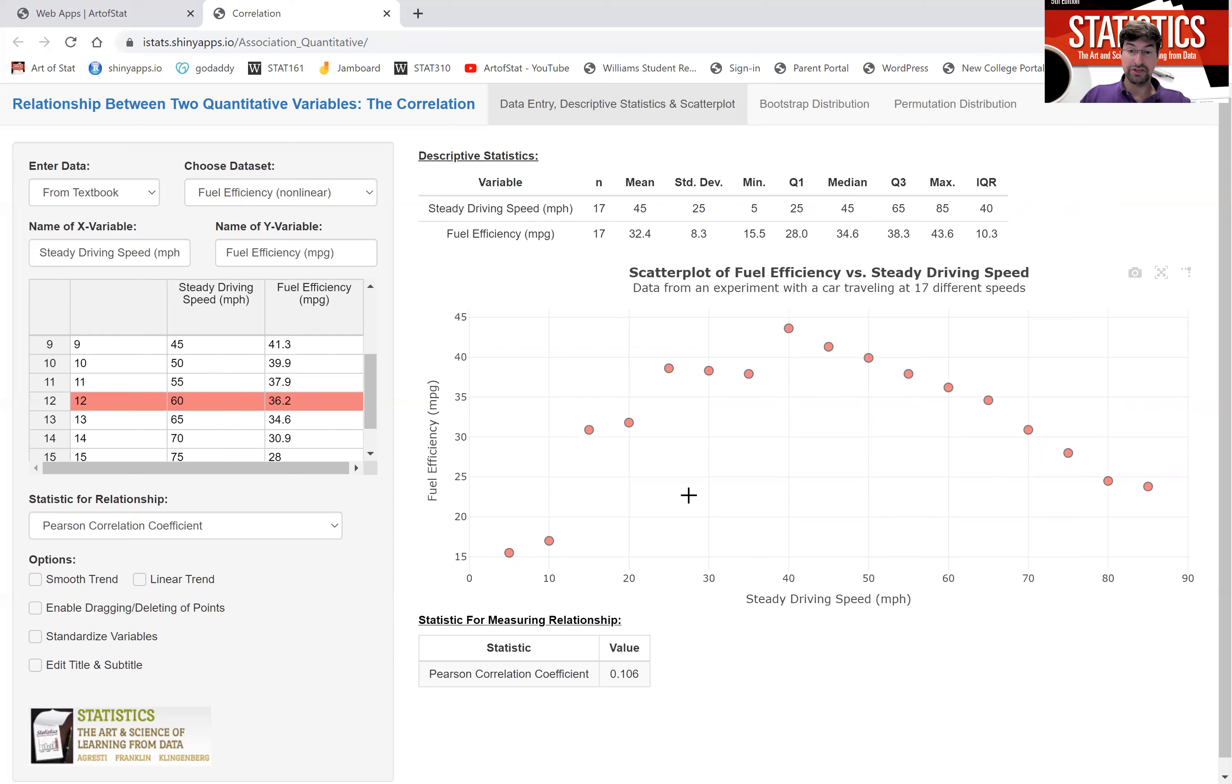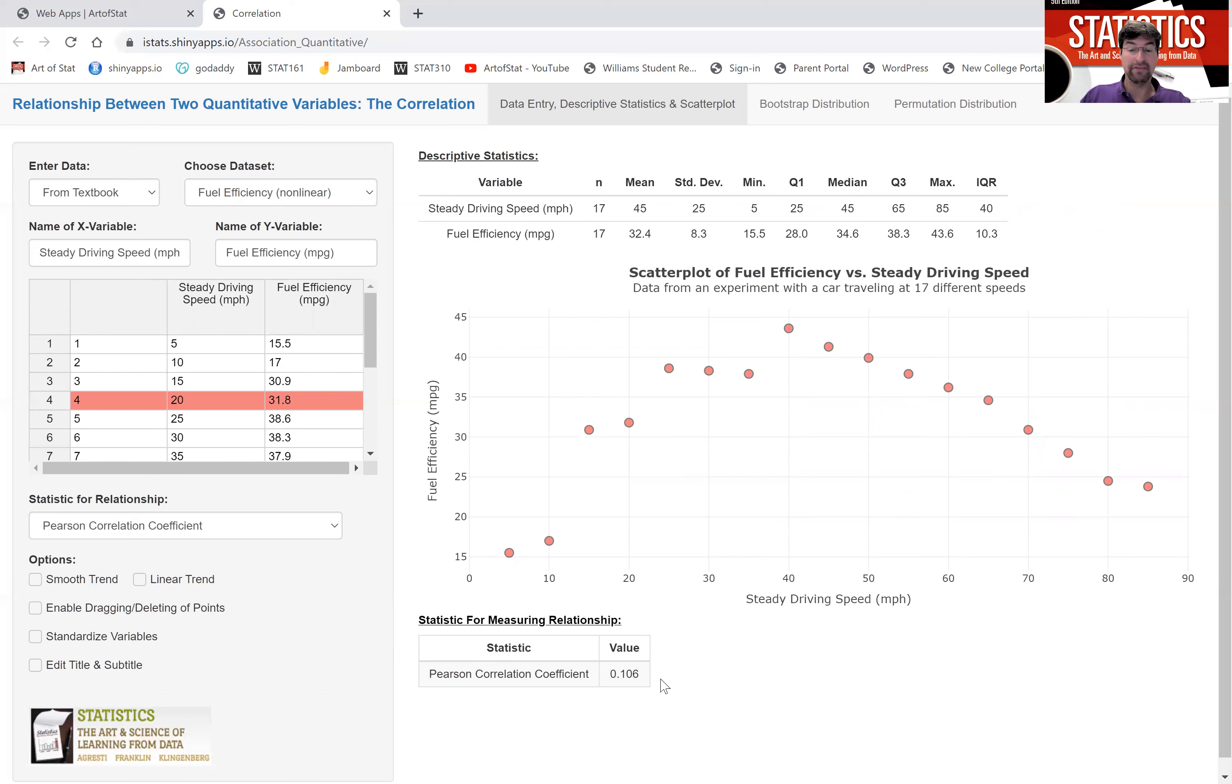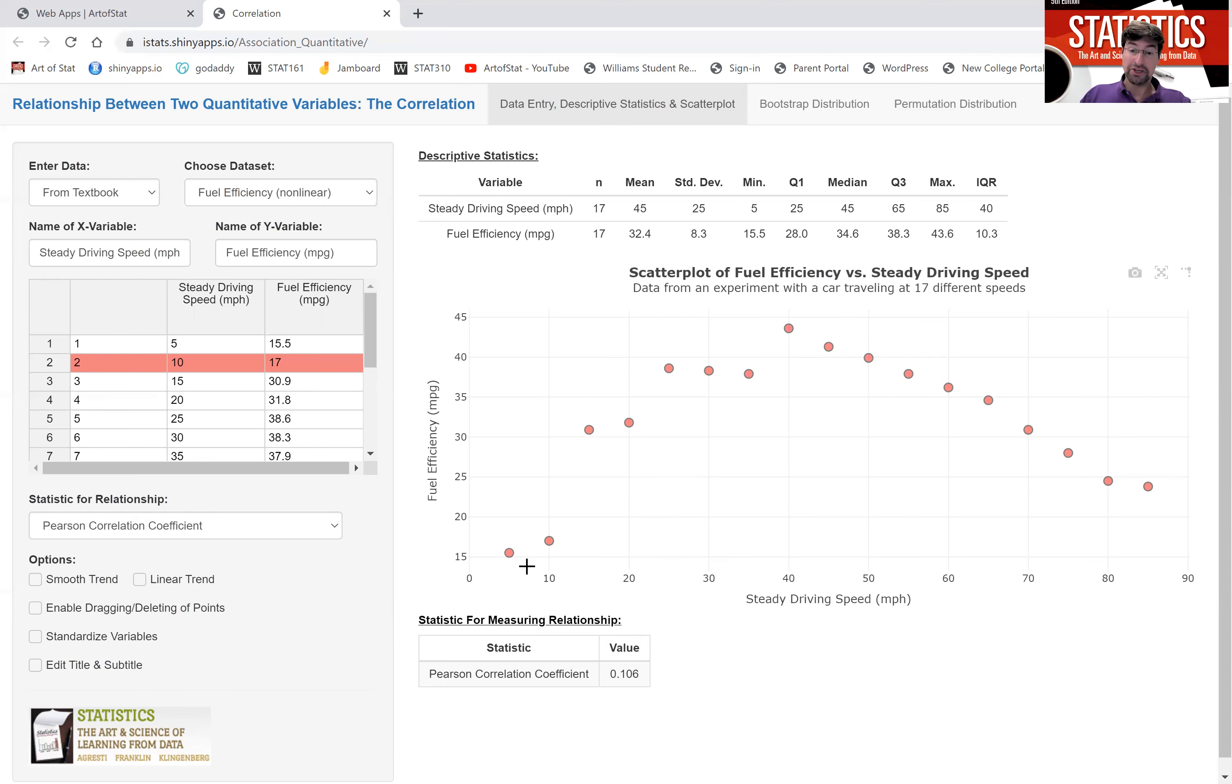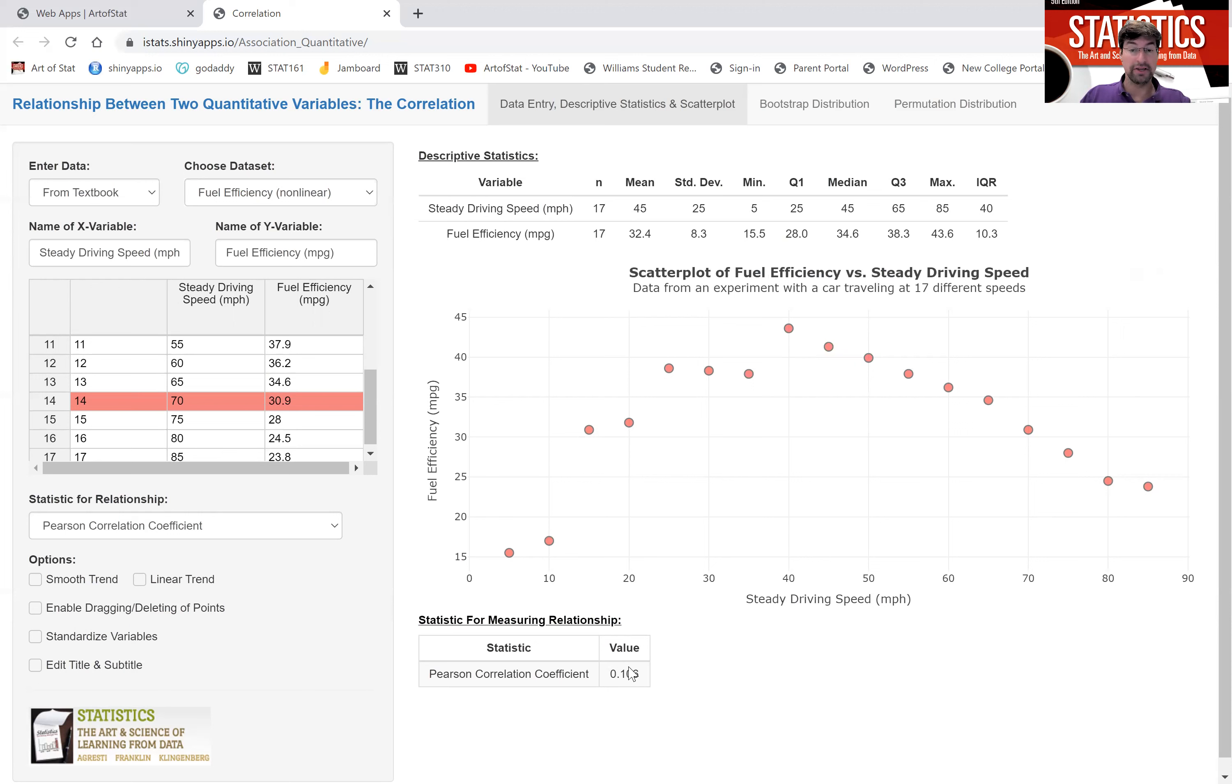Now, if you didn't look at the scatter plot, but would just judge the strength of the association or of the relationship based on the correlation coefficient, you would assume that's a pretty weak relationship of only 0.1. Very weak correlation, very low correlation coefficient, pretty close to zero. Yet, in fact, if you look at the scatter plot, the relationship is very strong. It's strong, but not linear. We can't use the correlation coefficient to describe the strength of non-linear relationships.